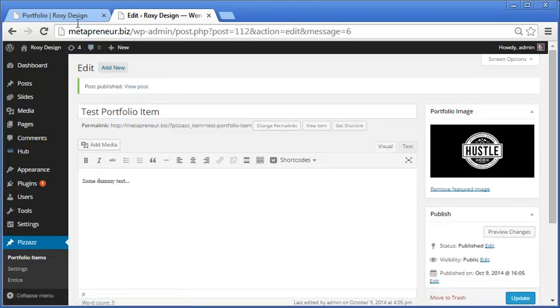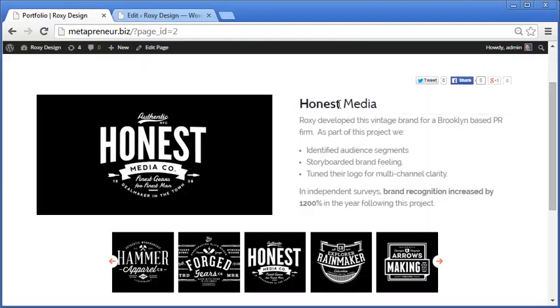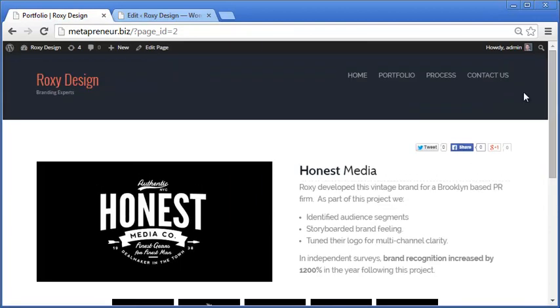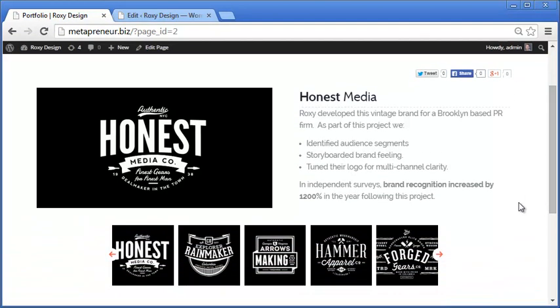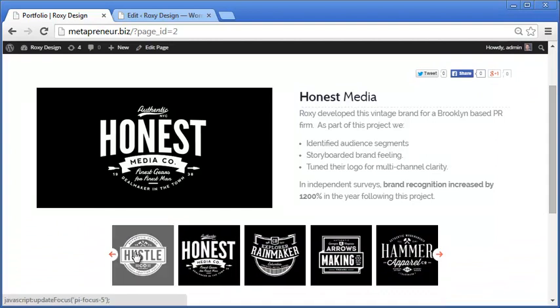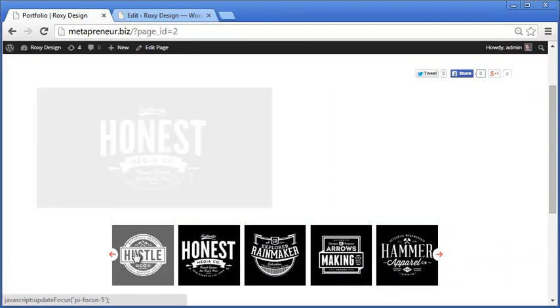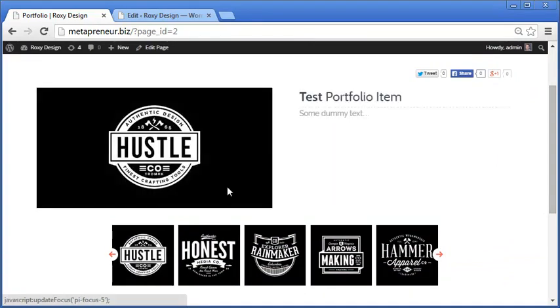All right, so we've published our item, and now on the front end, let's take a look. And there's our test item we uploaded.